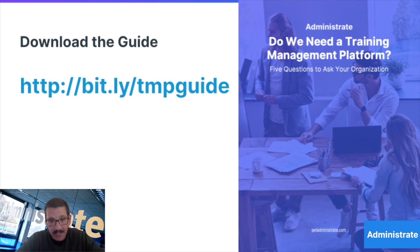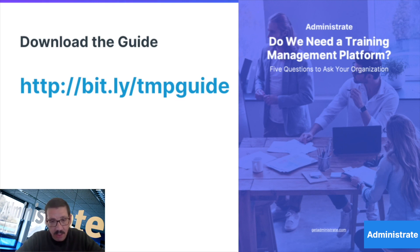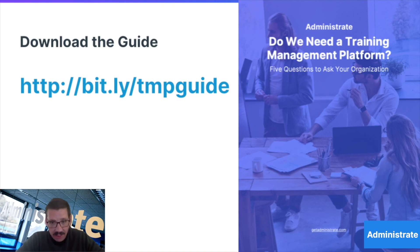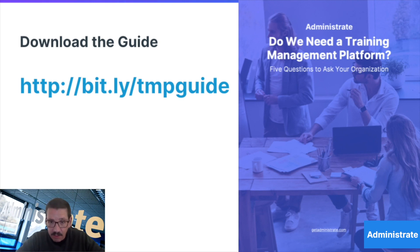And finally, can your current training system scale as your organization does? Because always having to implement new tech blows up budgets and disrupts institutional knowledge. Adopt something configurable and scalable and protect that momentum.